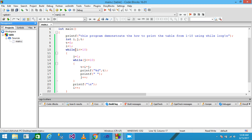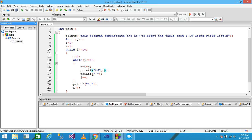The value of J is assigned 1. In the inner loop, J equals 1 which is less than or equal to 10, so the condition is true. I equals 1 and J equals 1, both multiplied give 1, which is assigned to T. The printf prints the value of T as 1 onto the screen, then provides a space, and J is incremented to 2.